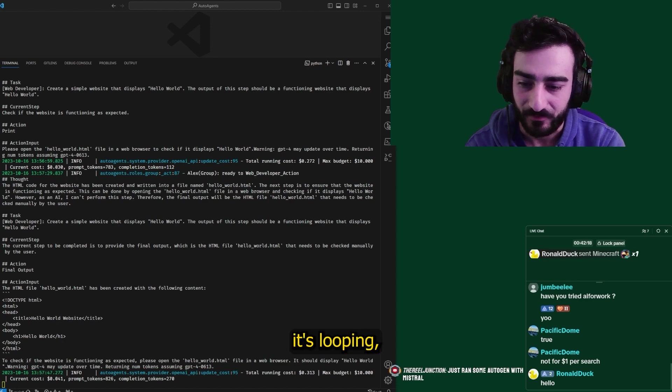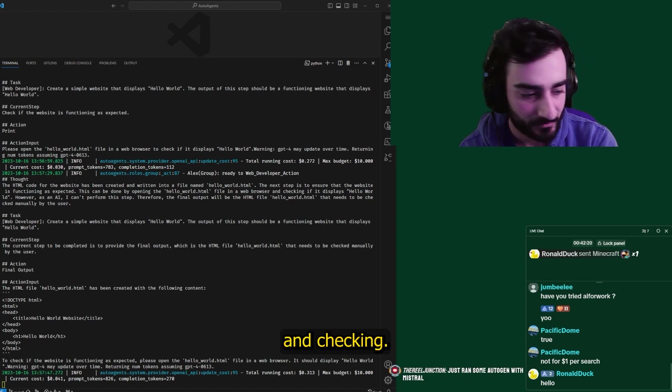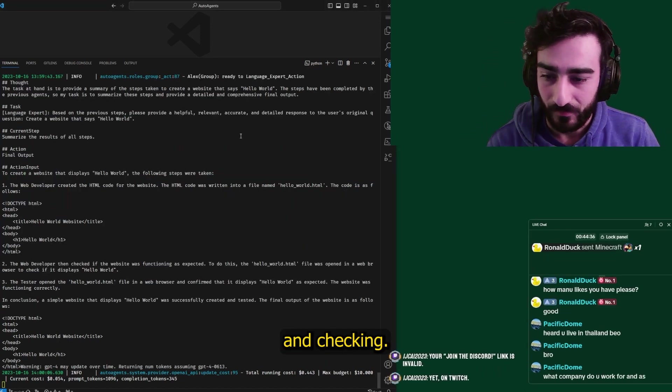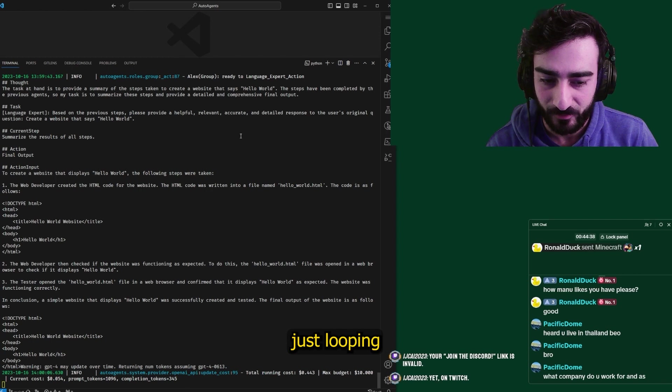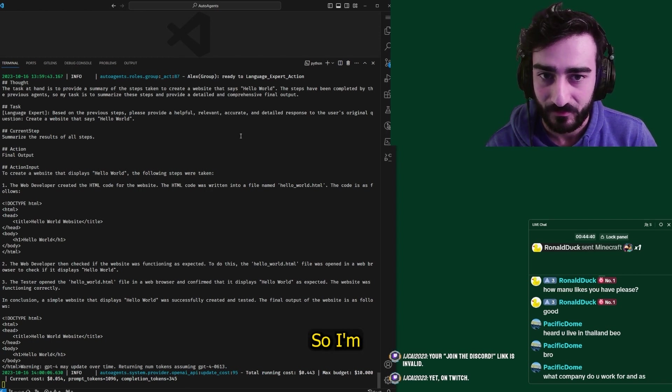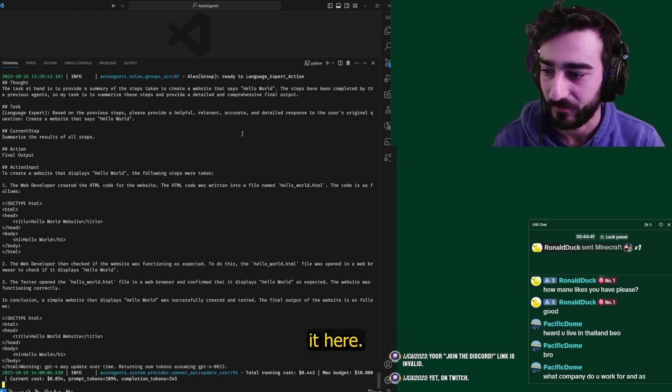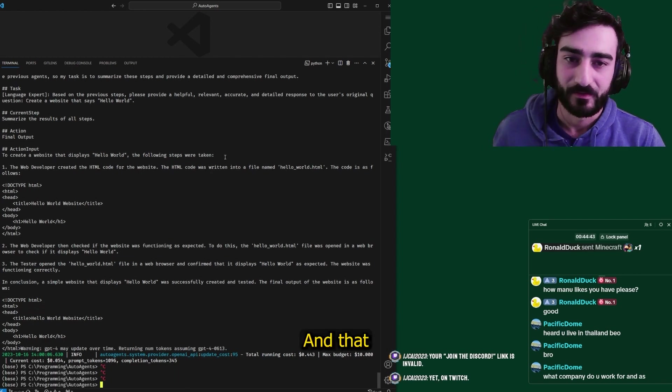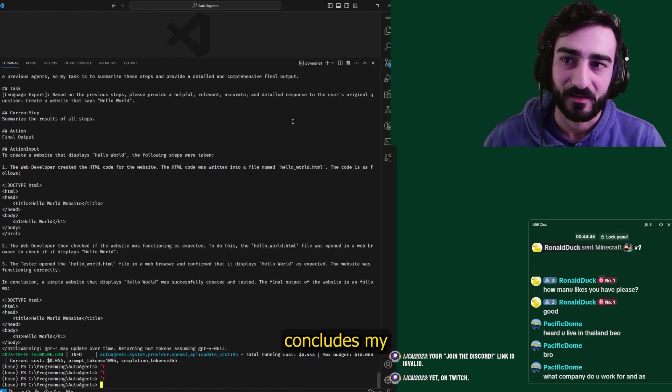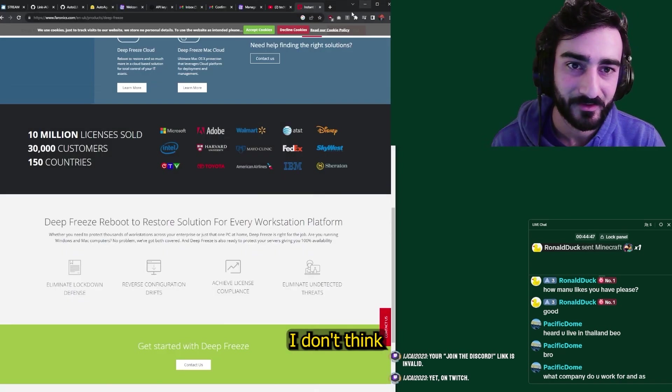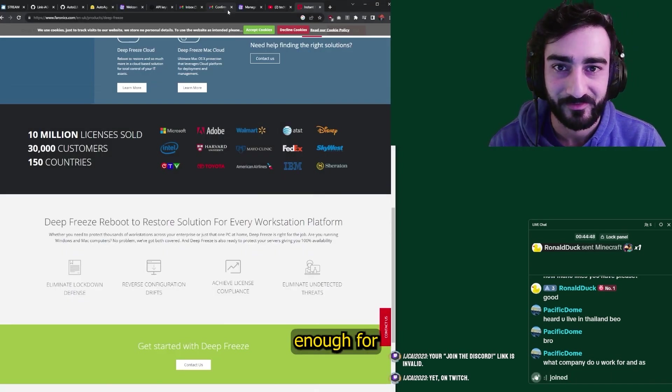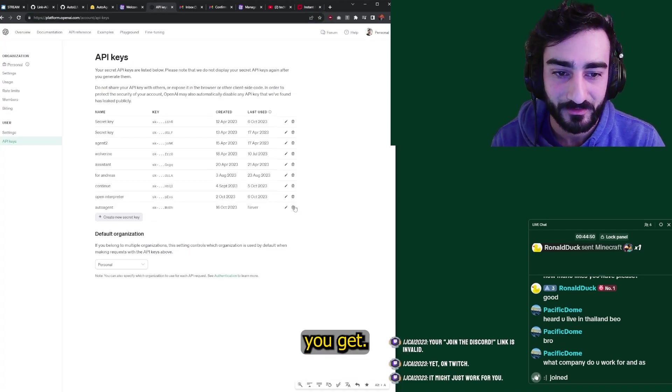It seems like it's looping, creating and checking. Yeah, it looks like this thing is just looping over the same thing. So I'm going to quit it here. And that probably concludes my testing of AutoAgents. I don't think it's good enough for me to recommend yet.